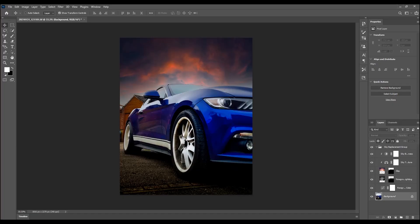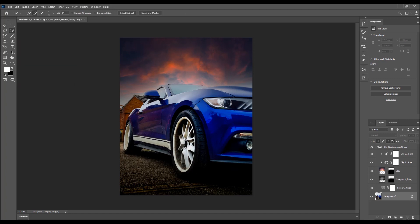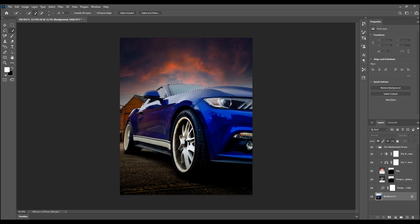One thing that you may want to just be a little bit careful of are things like reflections. So if we take the windows for instance, you can see that the sky is not quite matching the reflection.